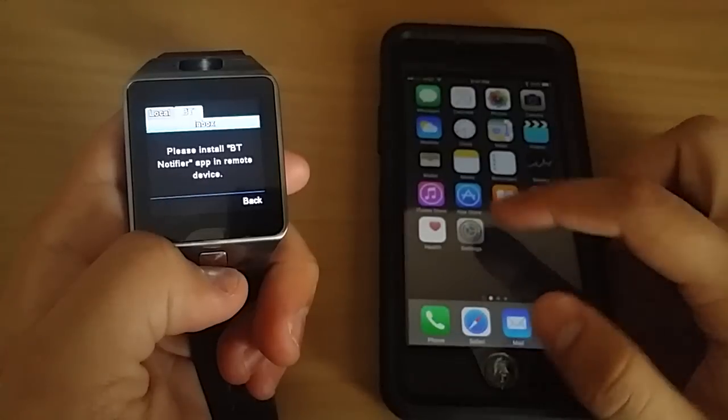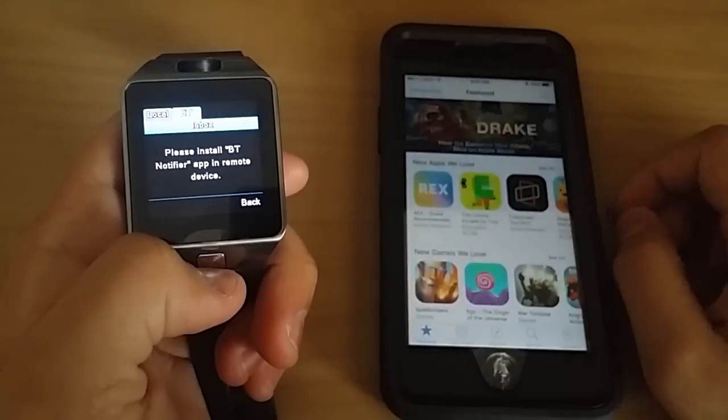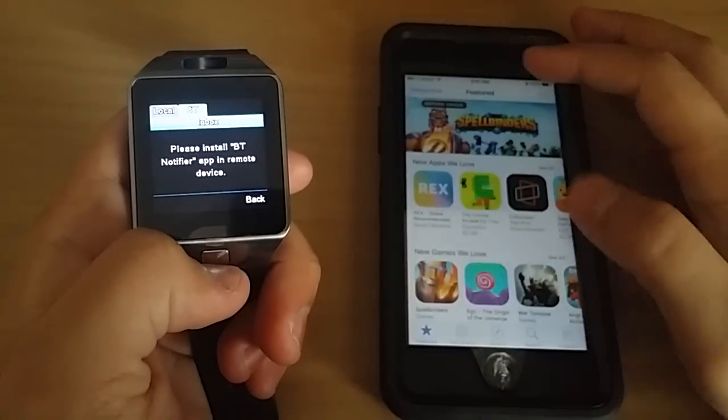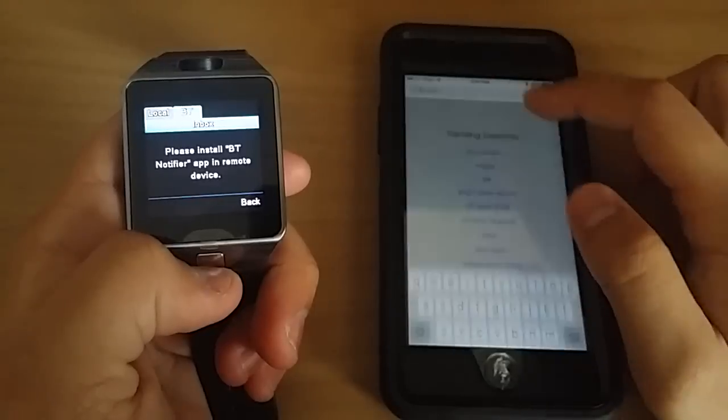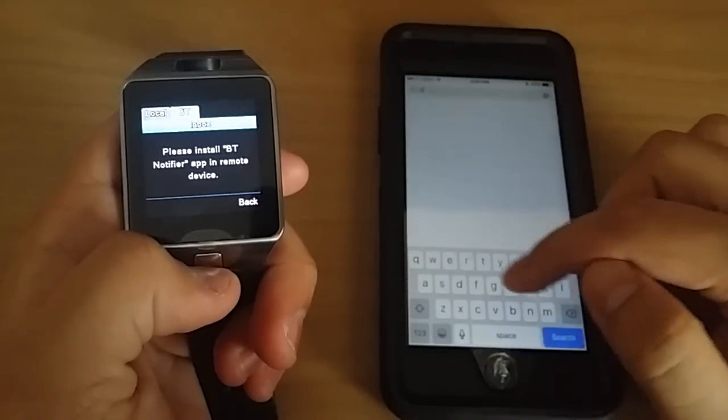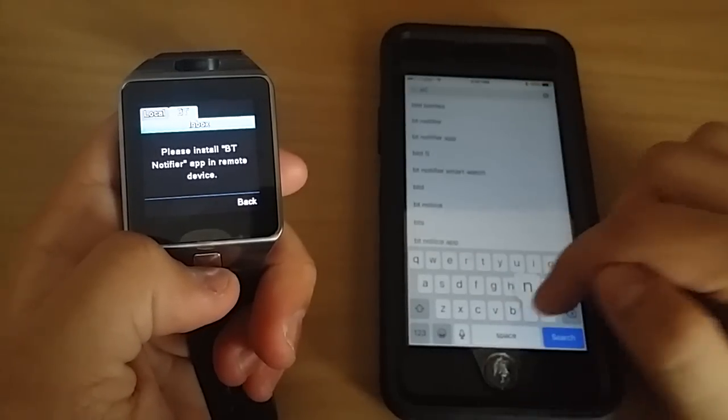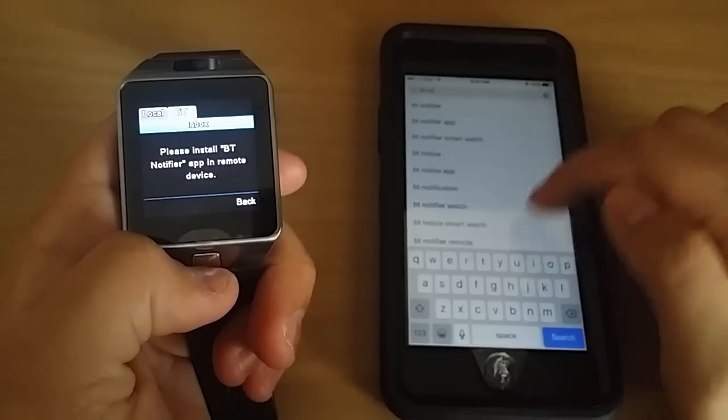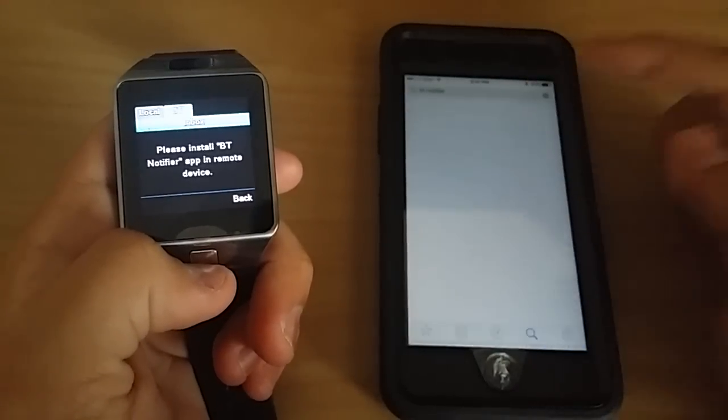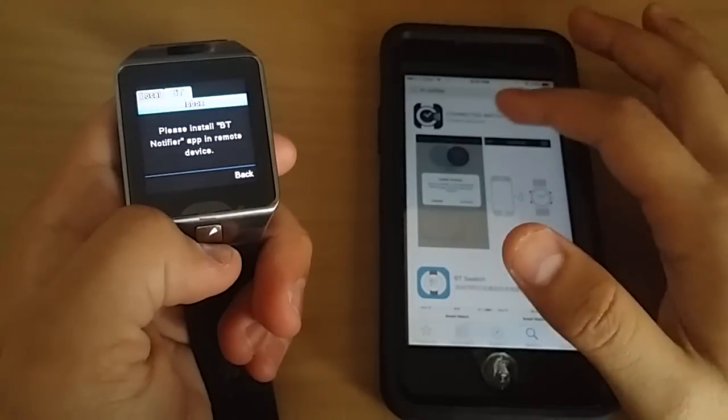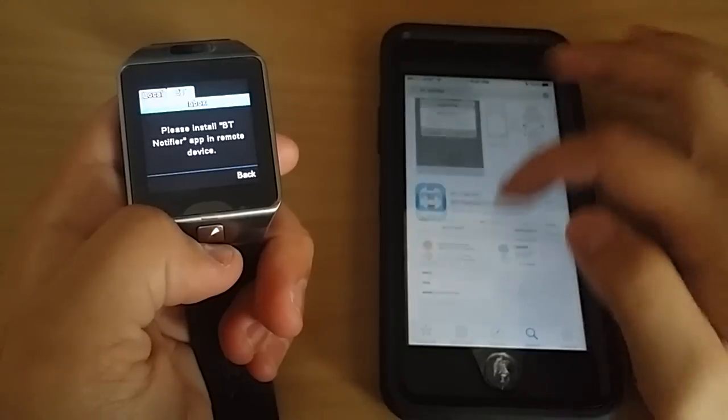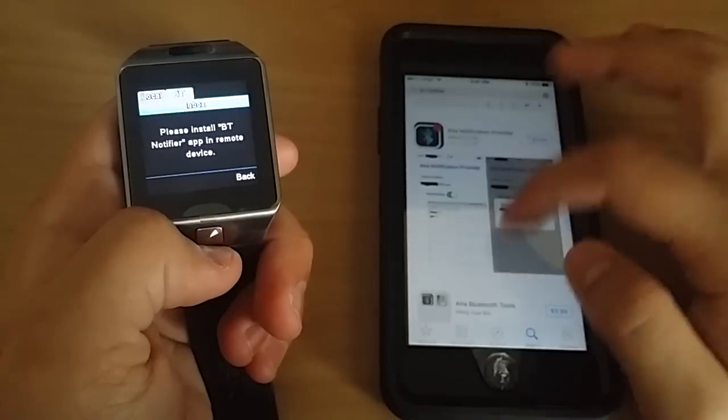So basically I go on here, go in the App Store and try to look it up. BT notifier, and there's no such app like that. There are similar applications, but these really don't get the job done.